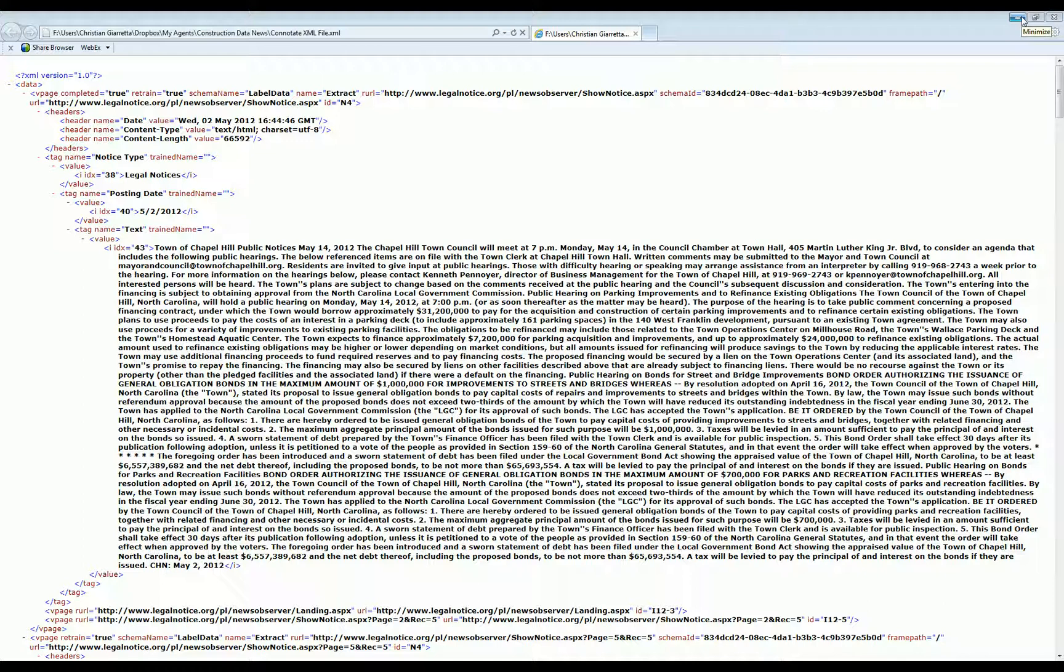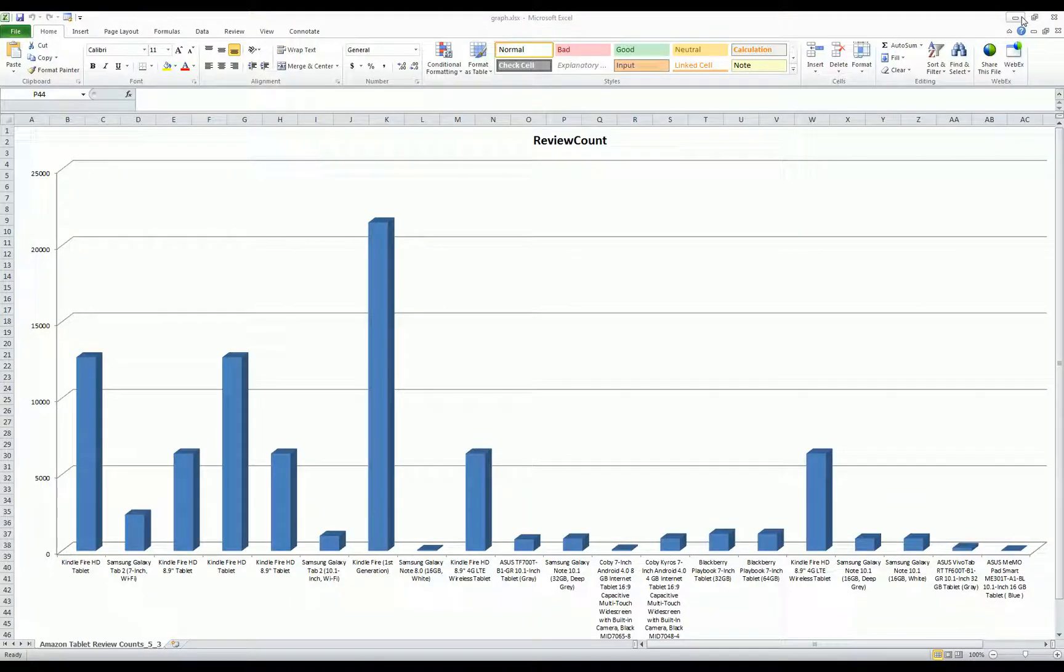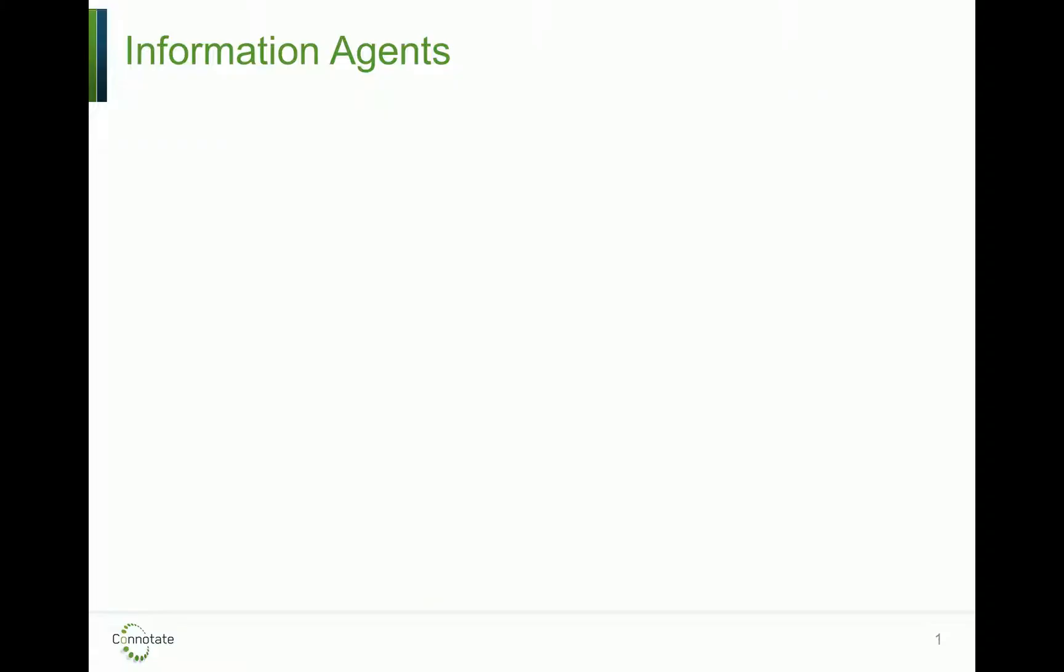as well as take that data and use it to power your business intelligence and other data analytics solutions. Connotate resolves these issues with our intelligent information agents. The best way to think of the agents is as intelligent automation packages, deployed on a site-by-site basis to accurately extract and monitor content.